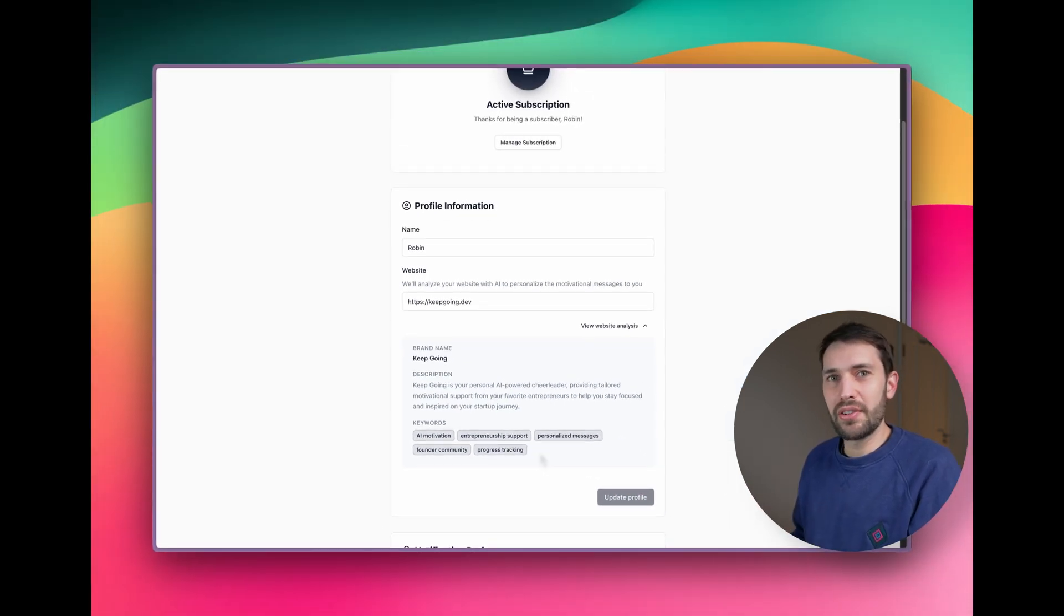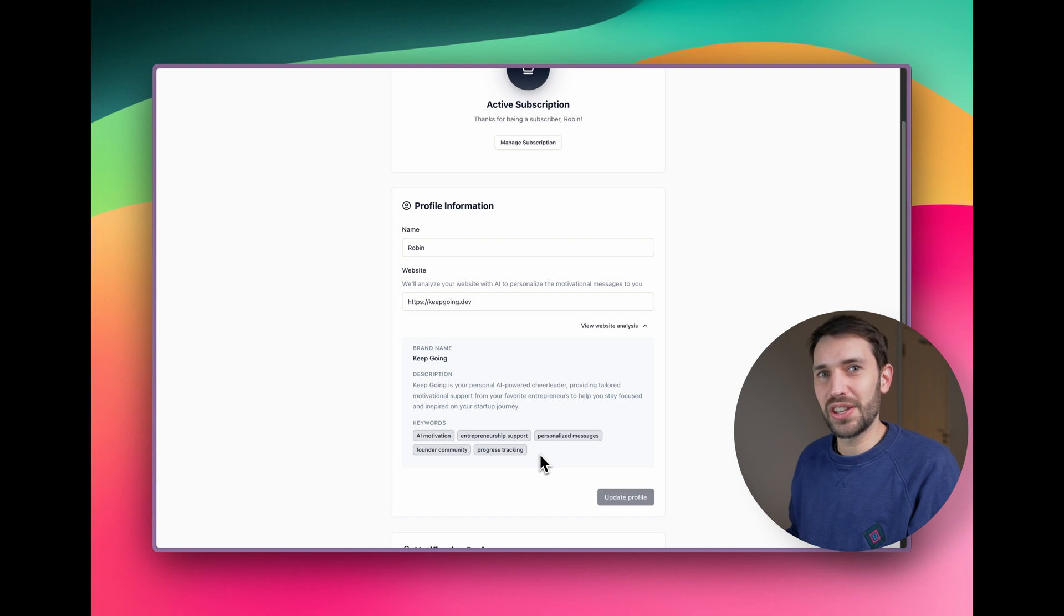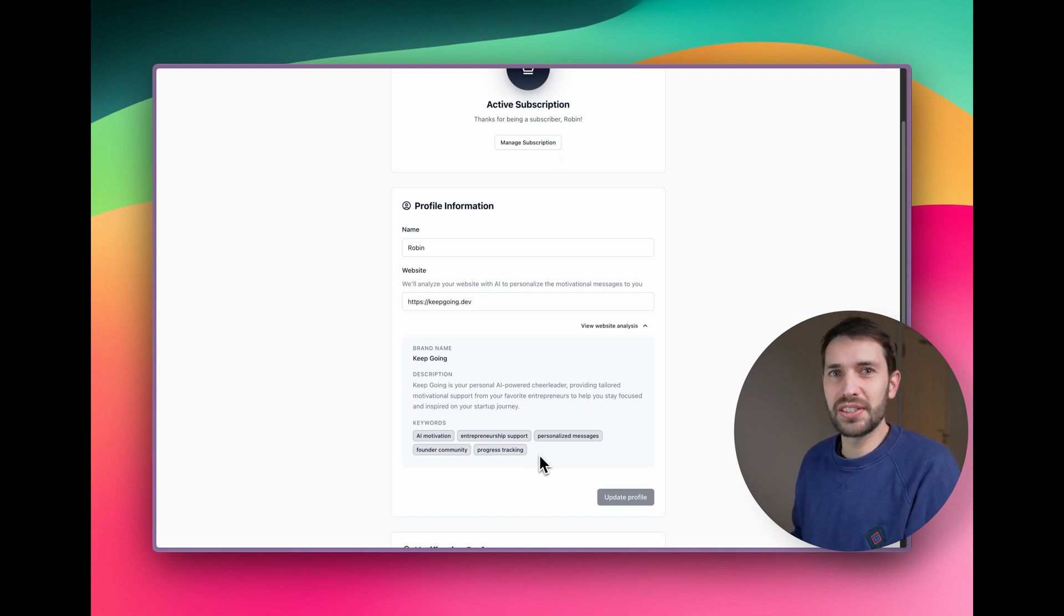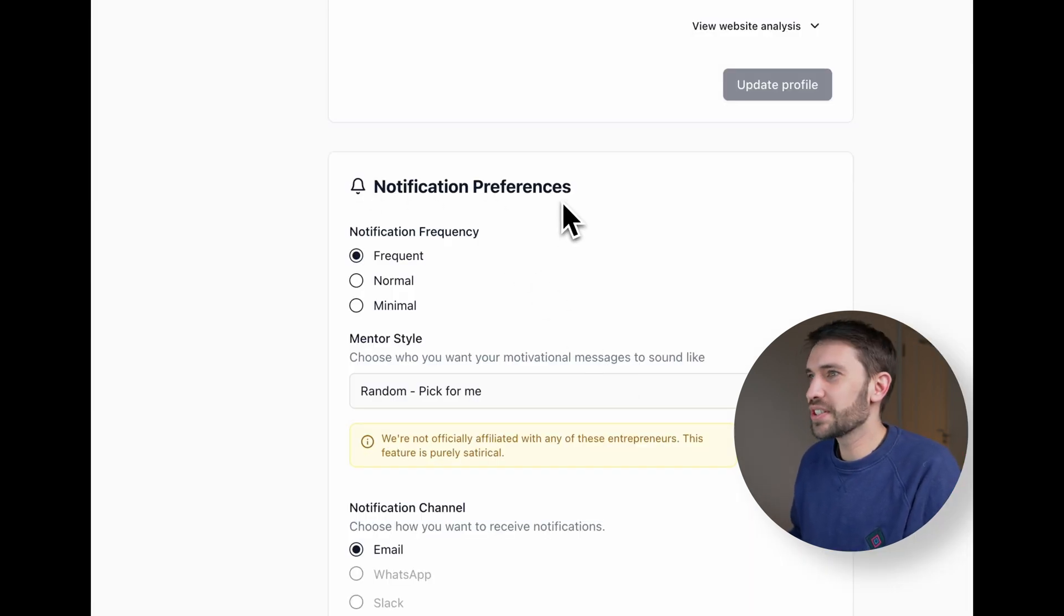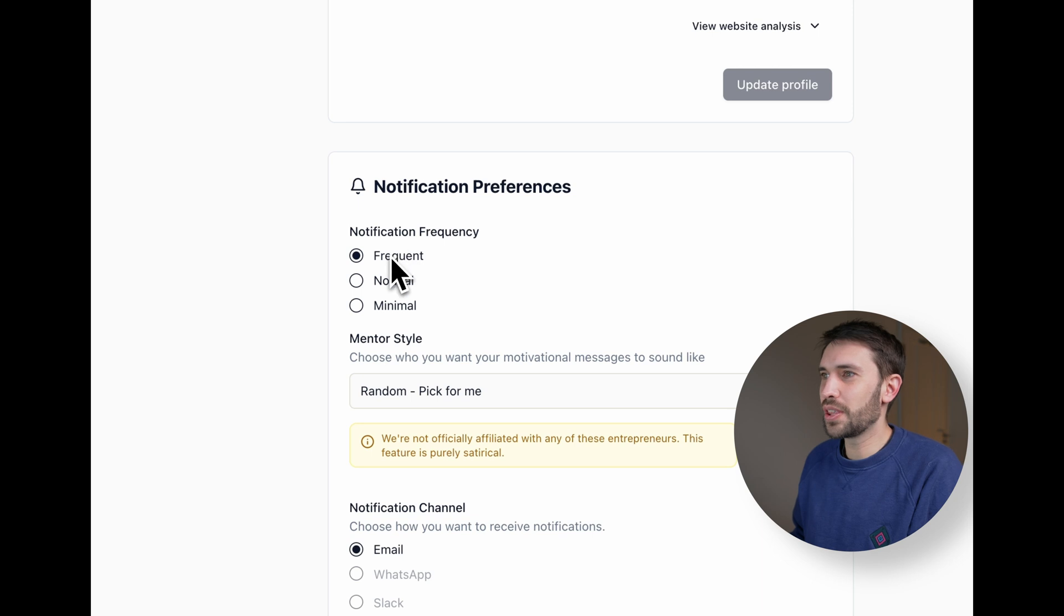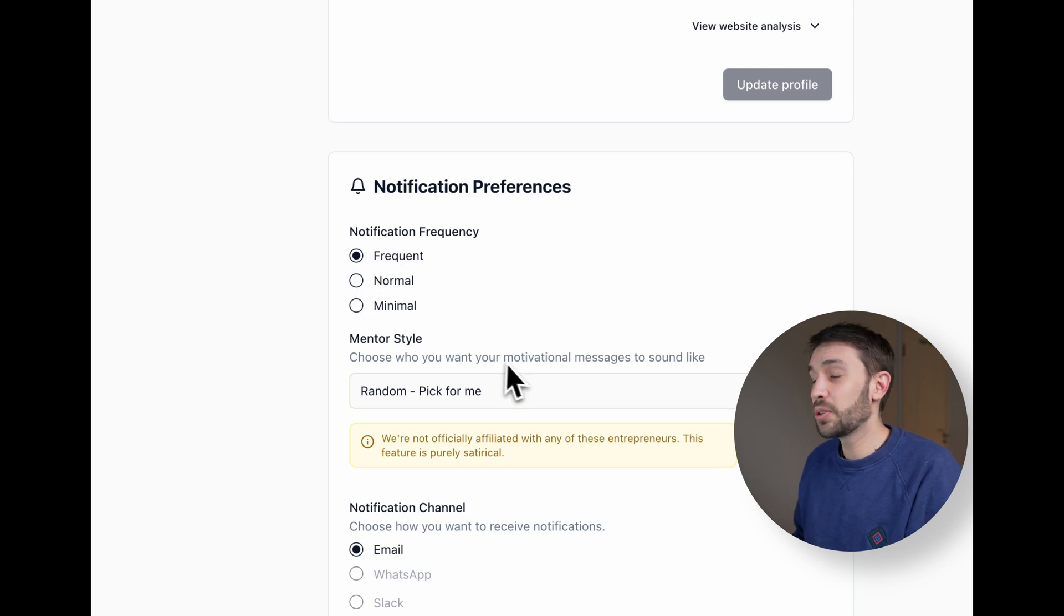And these are all generated using an LLM from the website. And then we then feed these back into an LLM when generating the motivational message just to give it a personalized flavor. We also have some notification preferences. You can choose whether you want frequent, normal or minimal notifications.